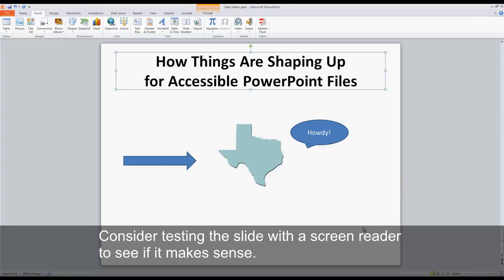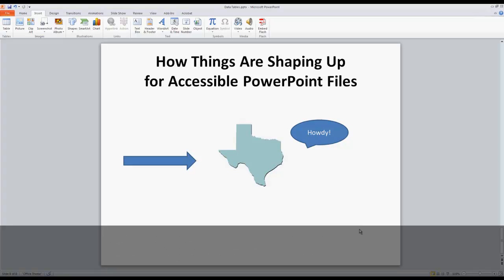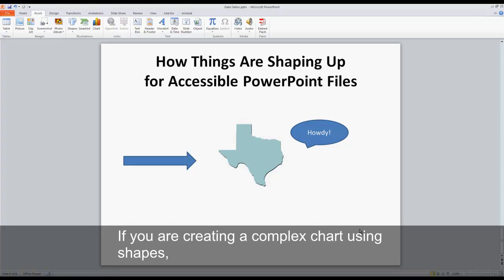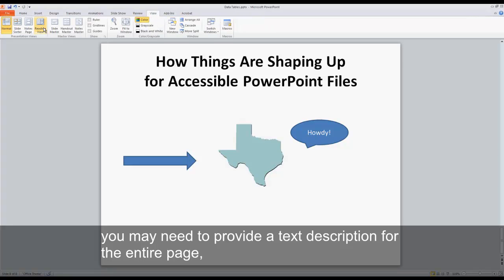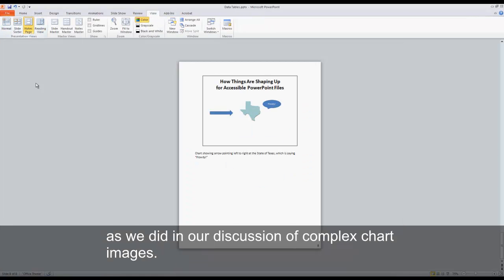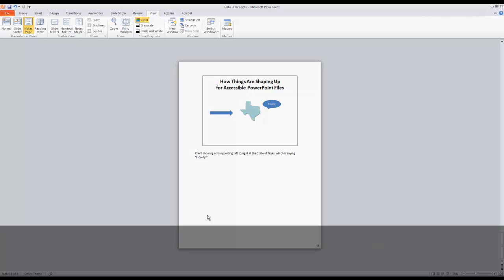Consider testing the slide with a screen reader to see if it makes sense. If you are creating a complex chart using shapes, you may need to provide a text description for the entire page, as we did in our discussion of complex chart images.